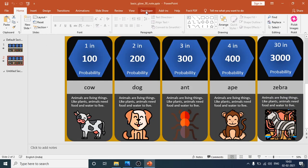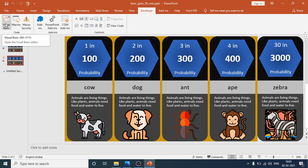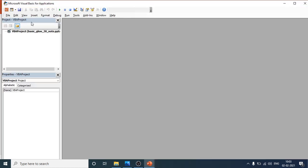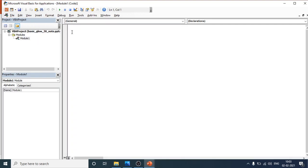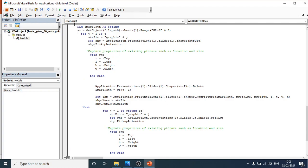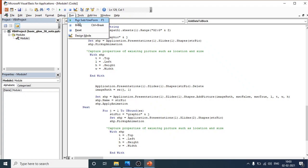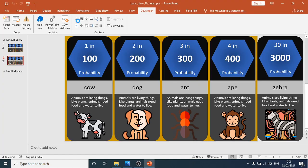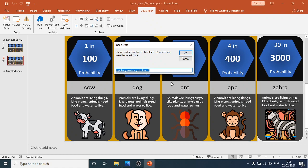Select all the code using Ctrl+A, then copy it with Ctrl+C. Go to the PowerPoint Developer mode and open Visual Basic. Click Insert, then Module, and paste all the copied code using Ctrl+V. Then run the macro — you can run it from the Run menu or the Run button.